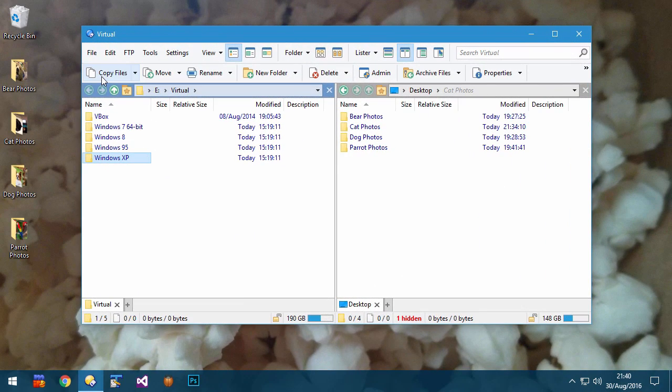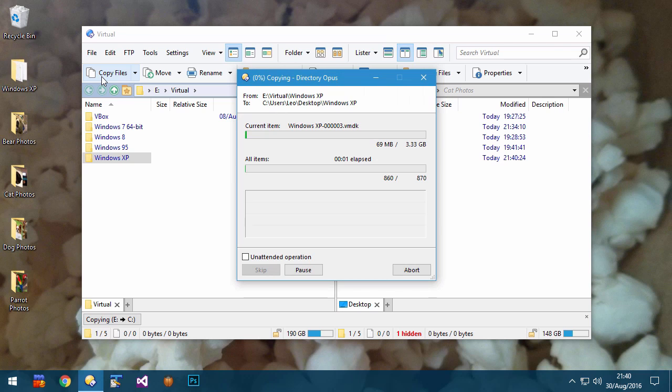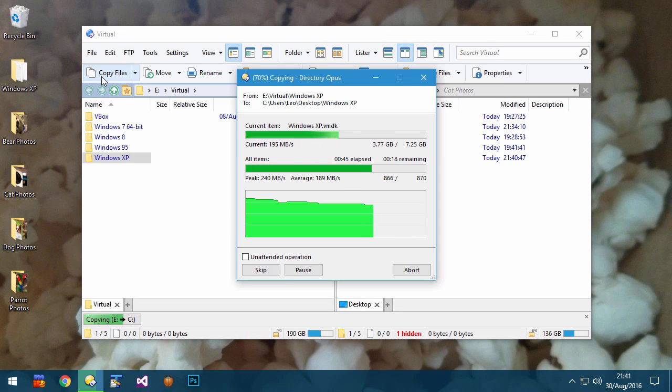While copying files, the progress dialog shows a graph indicating how the copy speed changes over time.